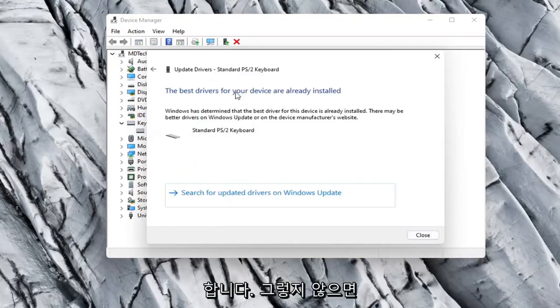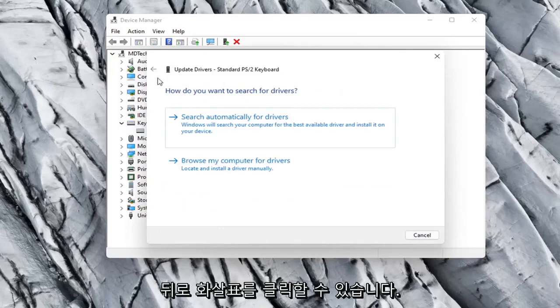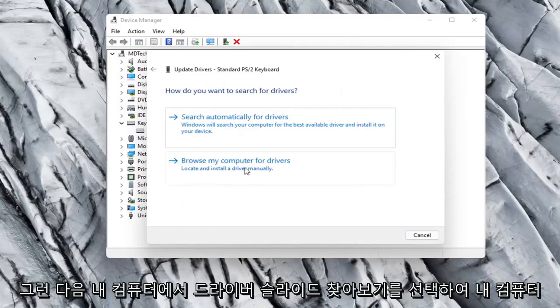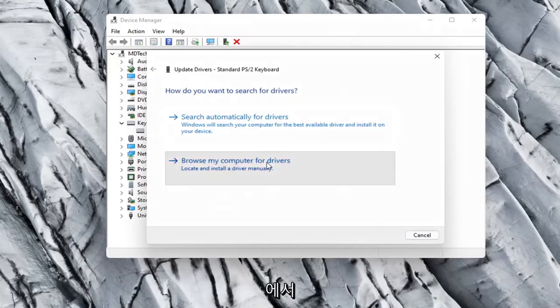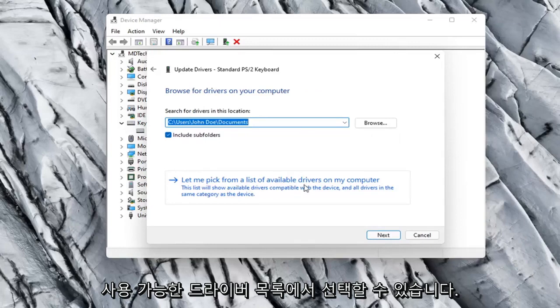See if it finds anything. Otherwise you can click the back arrow and then select Browse My Computer for Drivers. Select Let Me Pick from a list of available drivers on my computer.